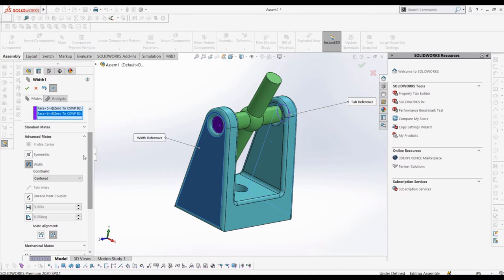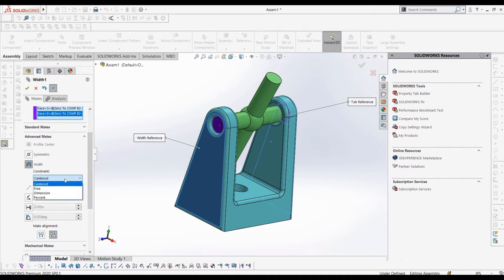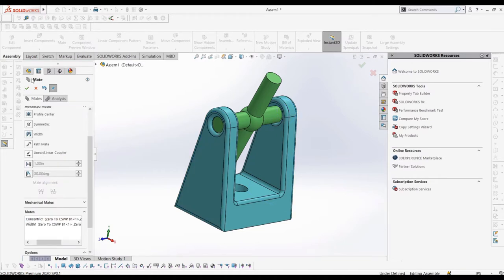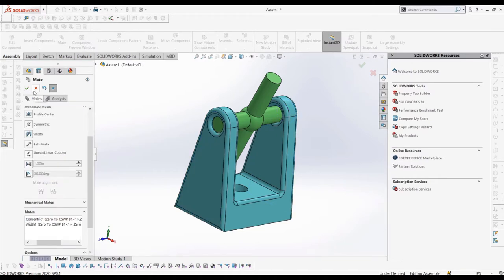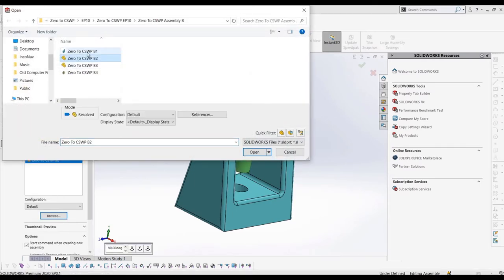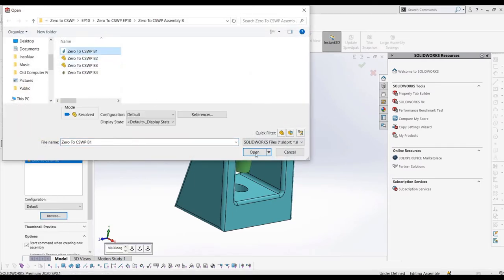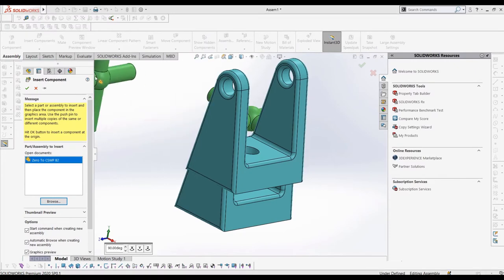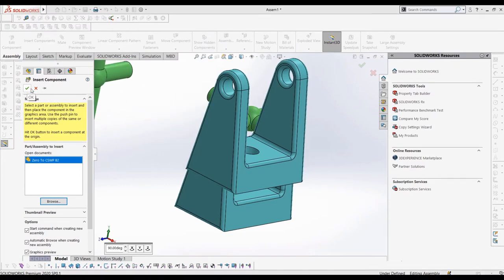Once these are selected, we have a few more options for our mate, regarding how we want the tab to be positioned relative to the width selections. We can select centered, free, dimension, or percent. The centered selection will center the tab relative to the width, free will allow us to drag the tab between the width selections, and the dimension and percentage let us define the tab's position relative to the width based on a percentage or dimension away from a width selection. For most mates, you'll end up using the centered or free option. We can apply these two same mates and add another B1 part in.